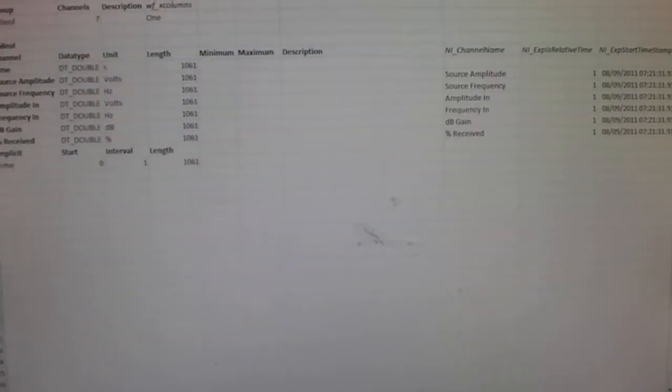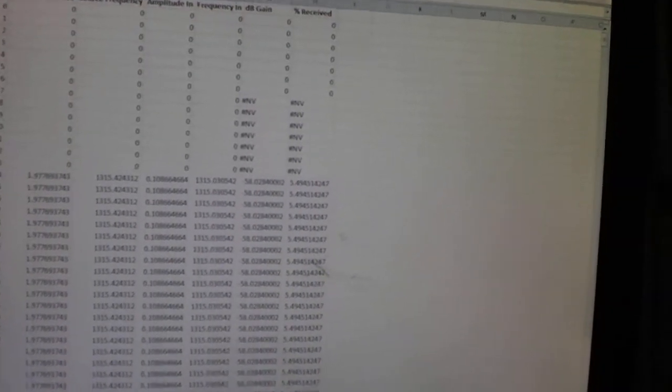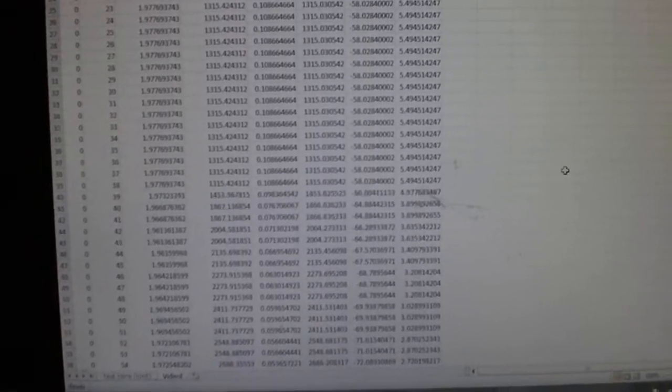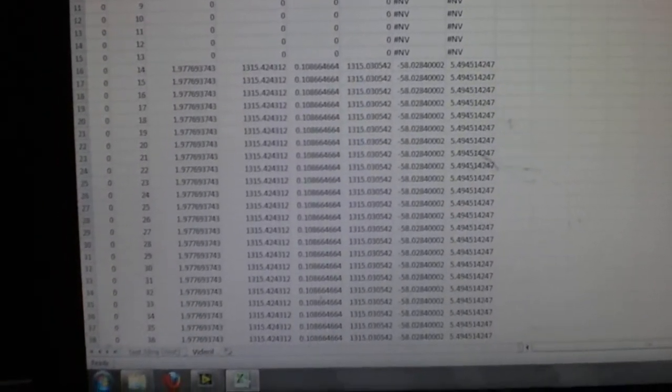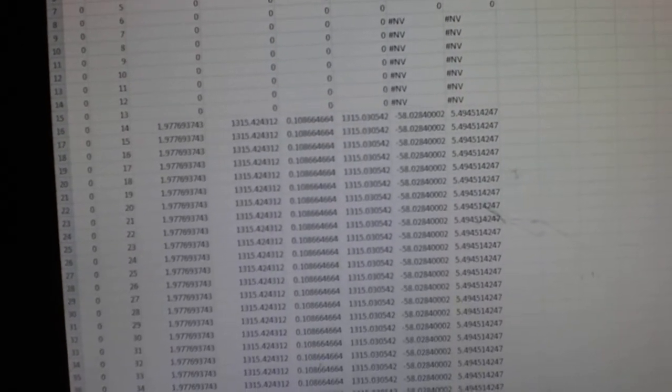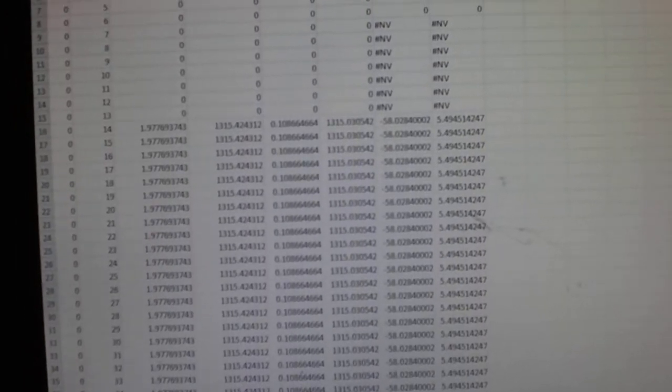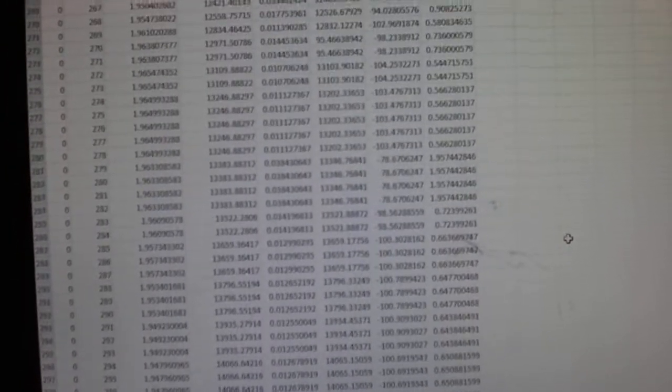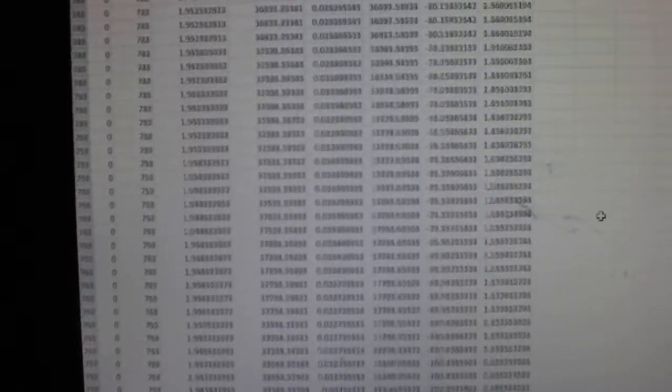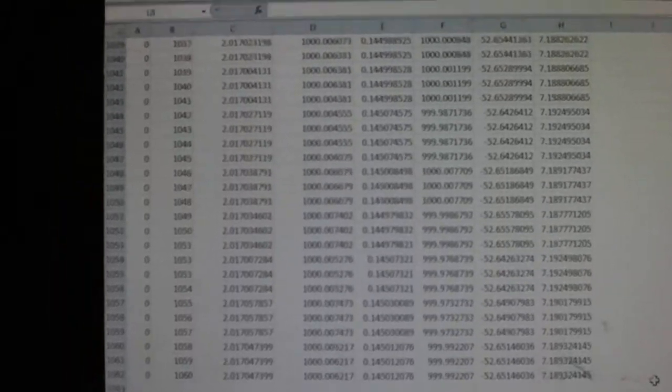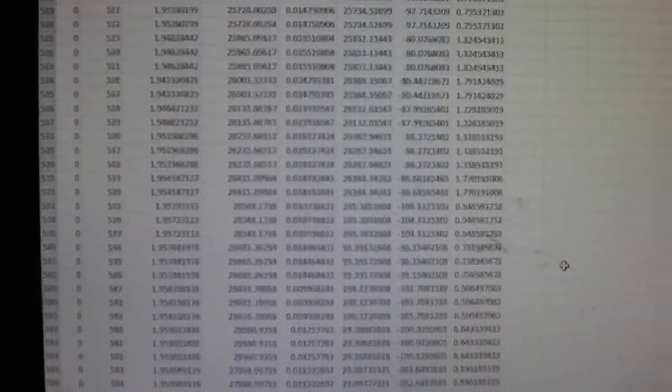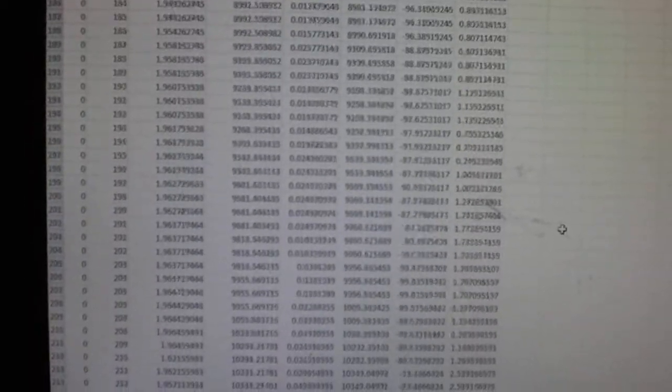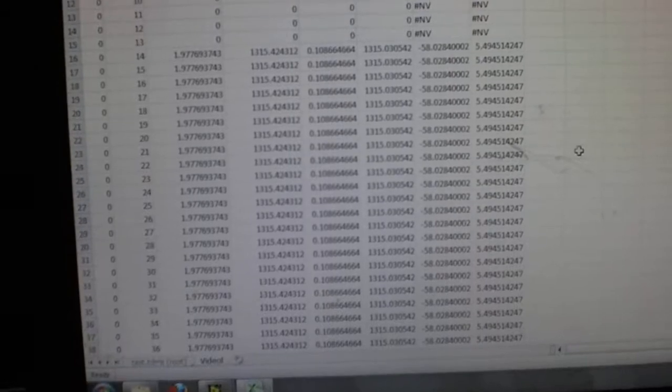The Excel file has the name and time on the first page. On the second page it has all the information of all the points, which in this case will include the amplitude and frequency of the source, the amplitude and frequency of what we're receiving back, and the gain and the percent of the signal receiving back. This last test had 1,060 points which we can then graph in Excel or manipulate the data in any way, find maximum minimums. It could all be done through Excel or saved in another format if needed.